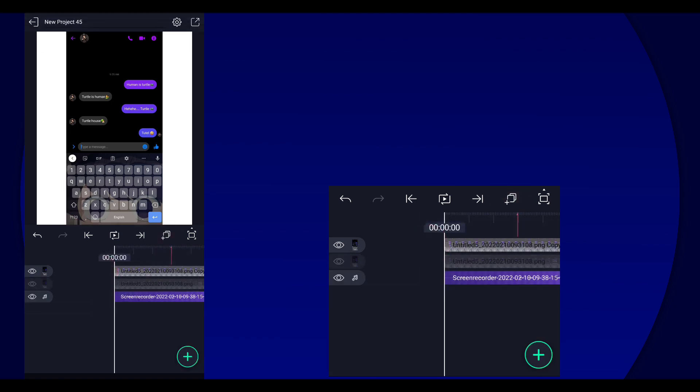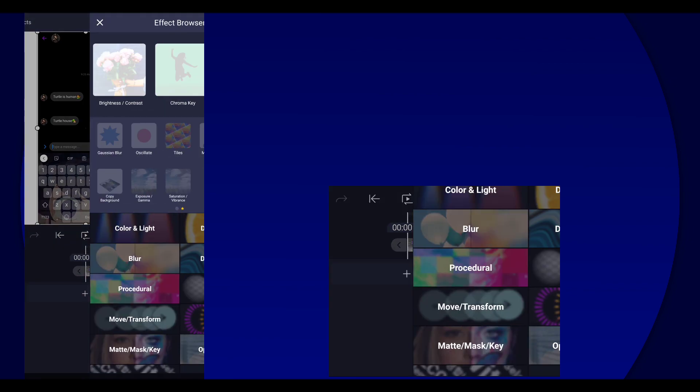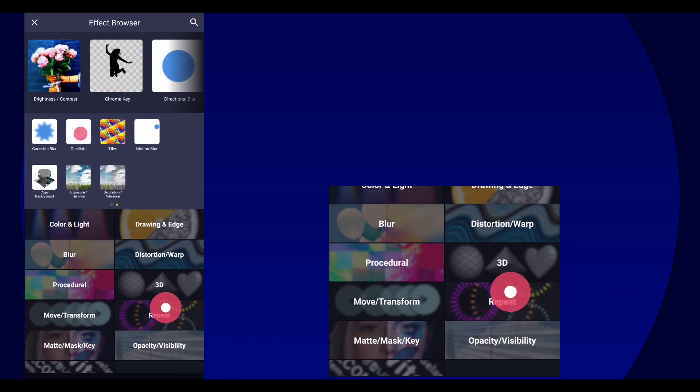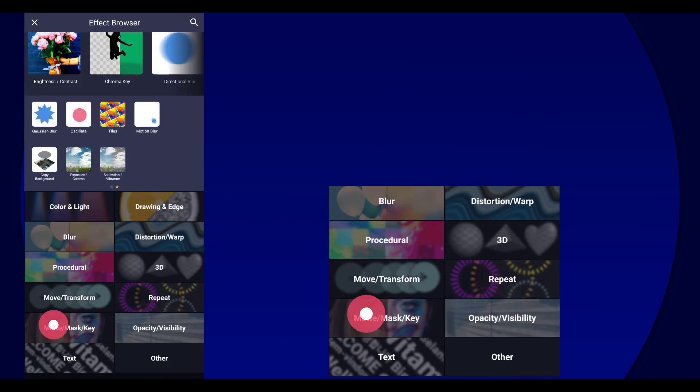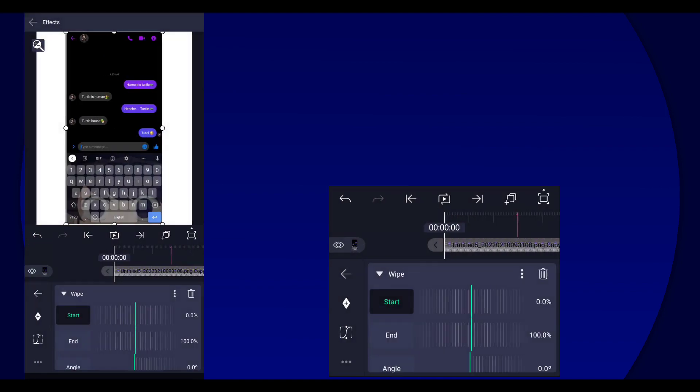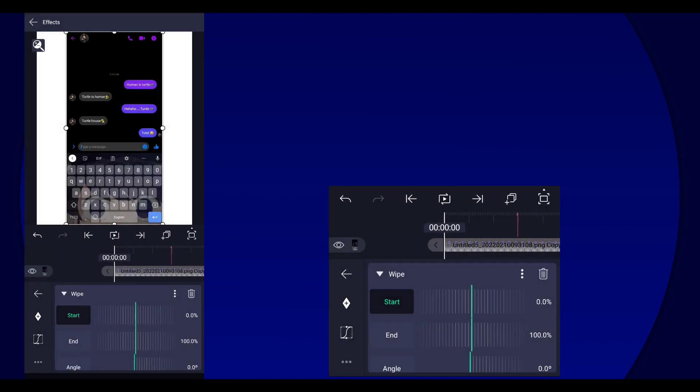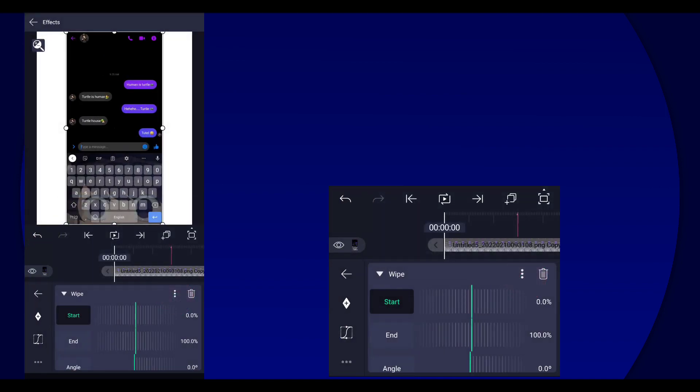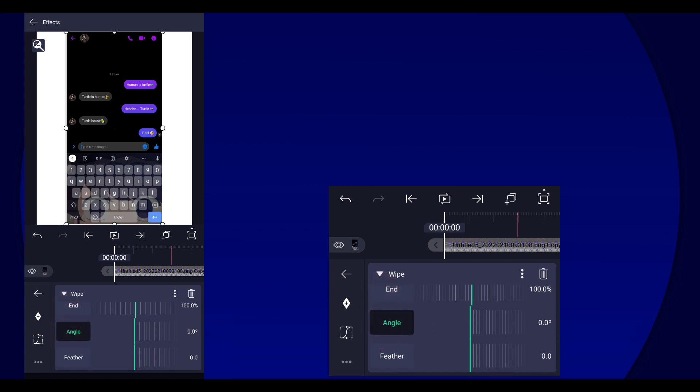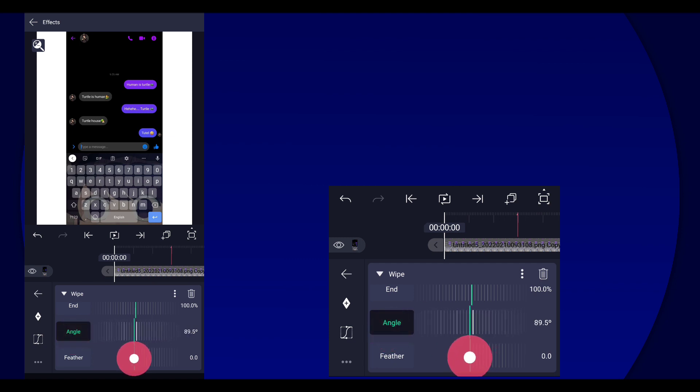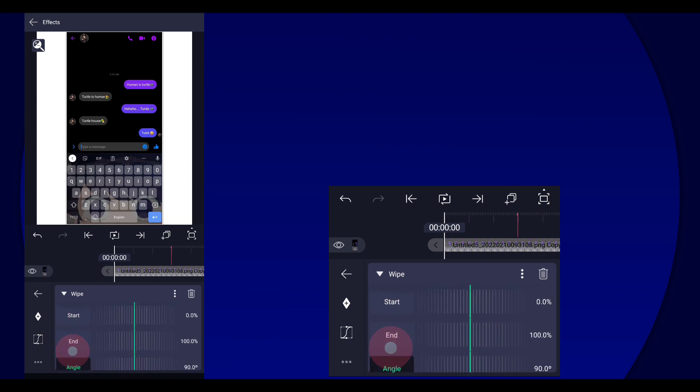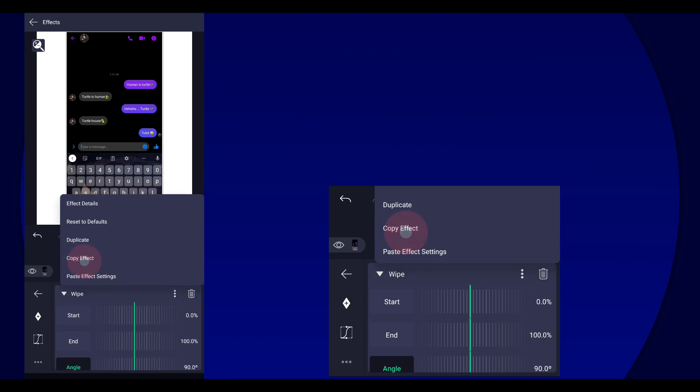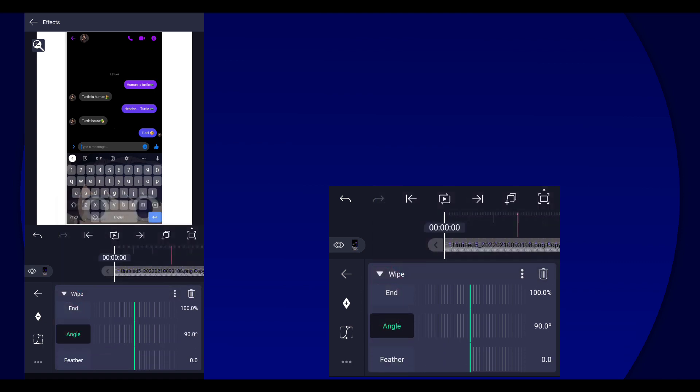Let's start by duplicating the screenshot layer. Then we're gonna select that layer and add a wipe effect. Okay, so here we are going to adjust the angle to 90 degrees. Then once you have done that, we are going to copy the effect because we're gonna need that for other layers.